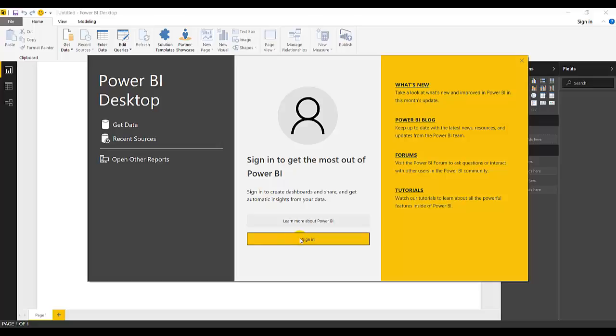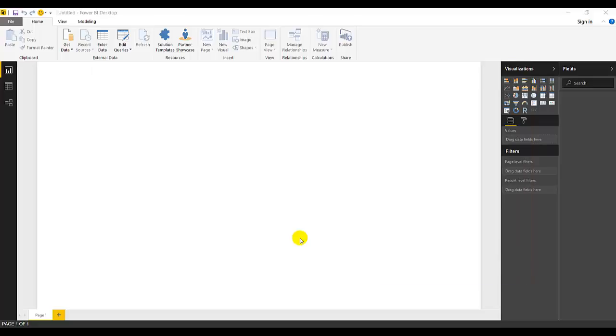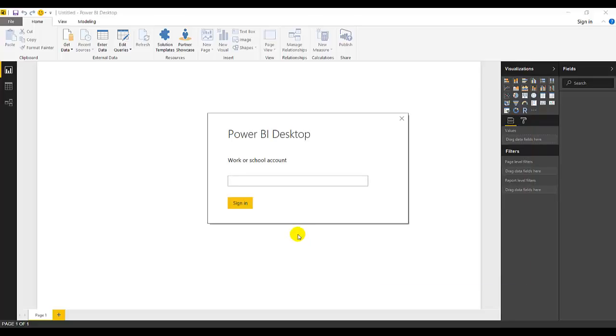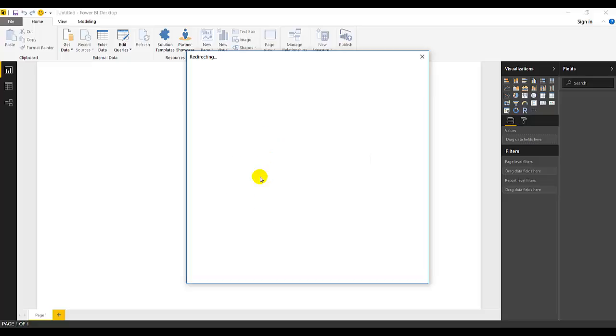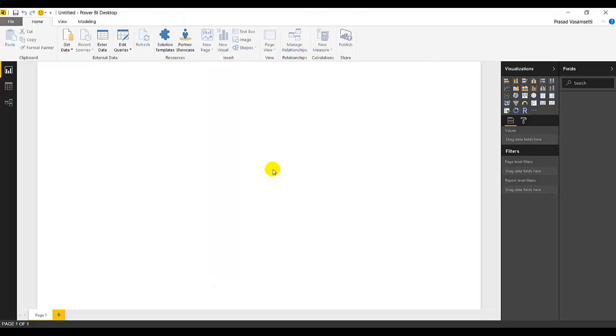So once we sign in here, we can connect to the Power BI Service, which is the cloud service. Work or school account, the similar way. We need to give our professional ID. Once signed in, it will redirect. Now we can enter into the designing mode.